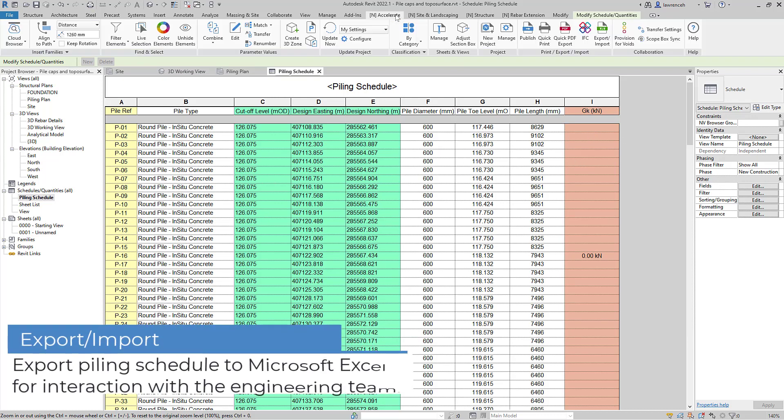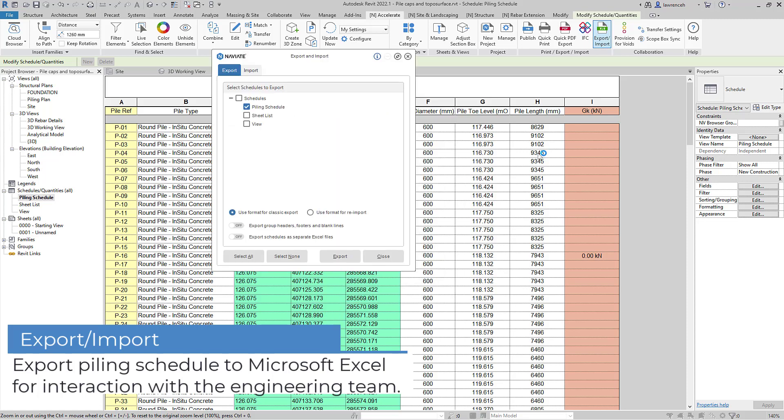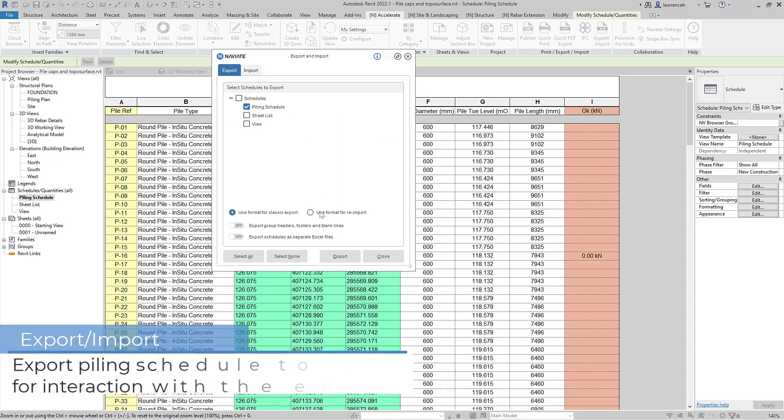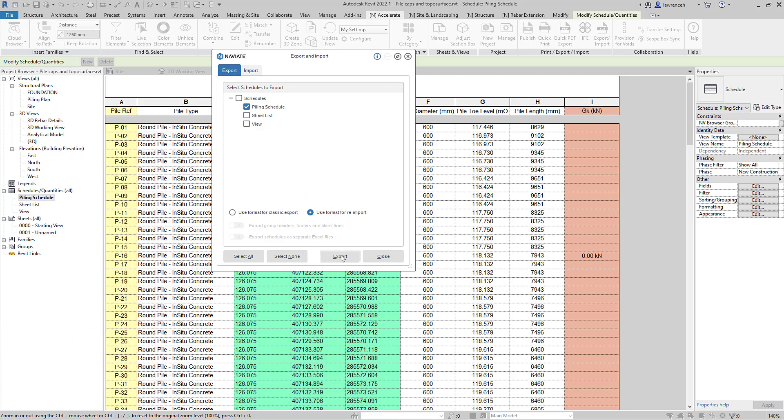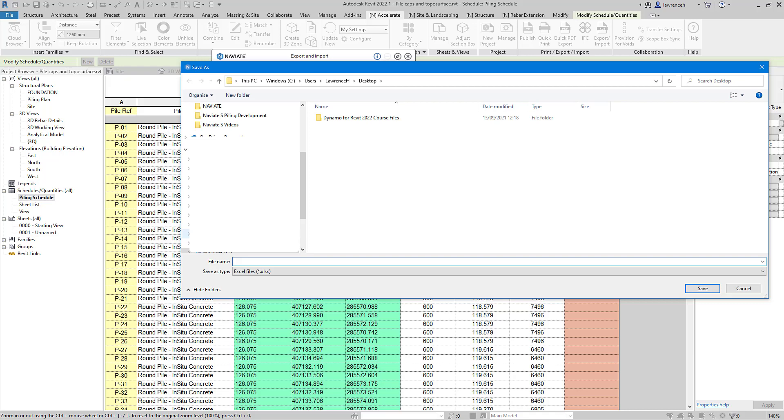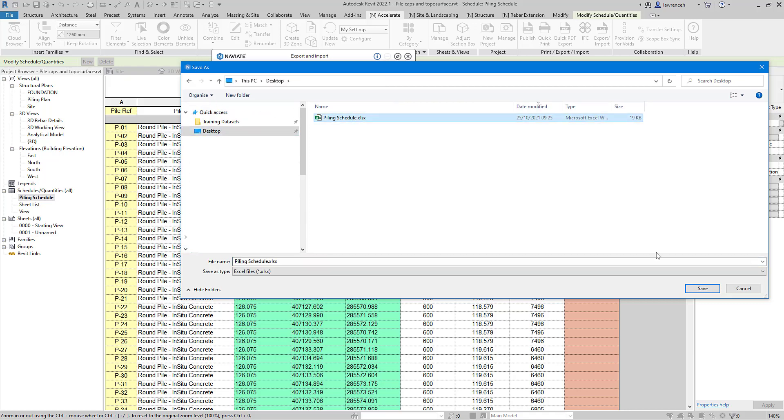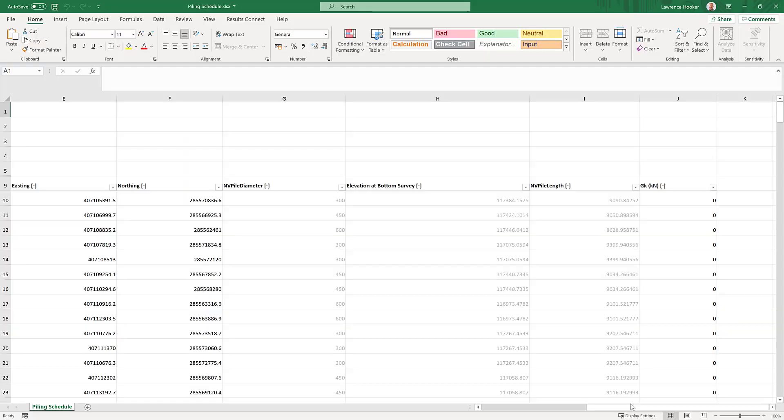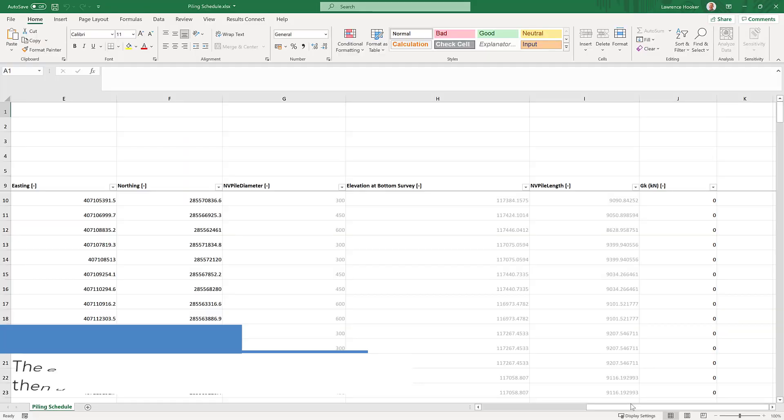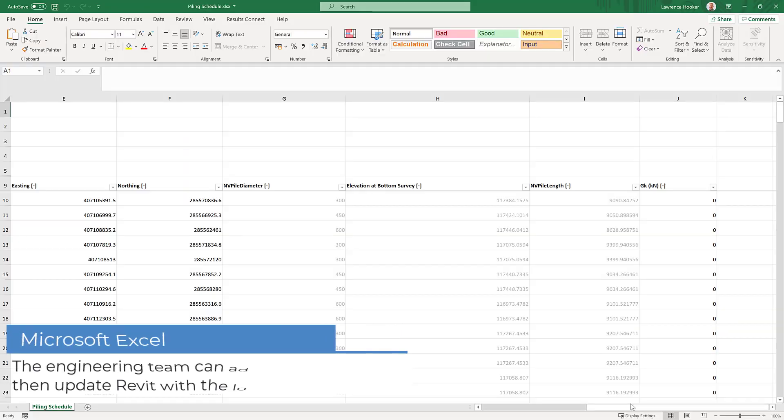Next, we're going to get our engineering team to add in the pile loadings. We're going to do this within Excel. We'll use the Naviate tool to export out to Excel. We'll save this on the server somewhere or perhaps in BIM 360 and our engineering team can then review the information and update this directly in Microsoft Excel.